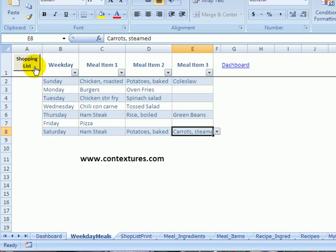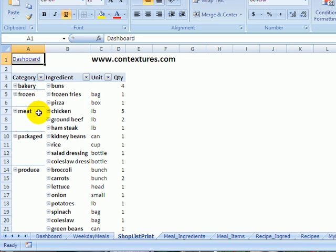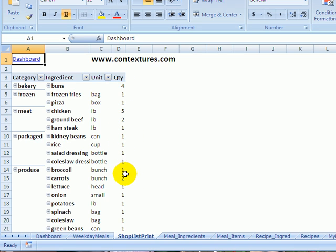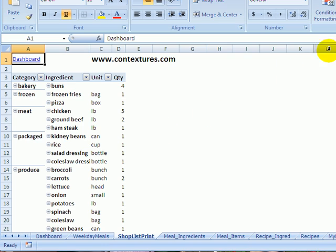And then when you're ready, click the shopping list button. And that creates a little pivot table sorted by category, so where you're going to find it in the grocery store, then alphabetical ingredients and summing up how much you need of each ingredient. So you can just print this sheet and off to the grocery store.